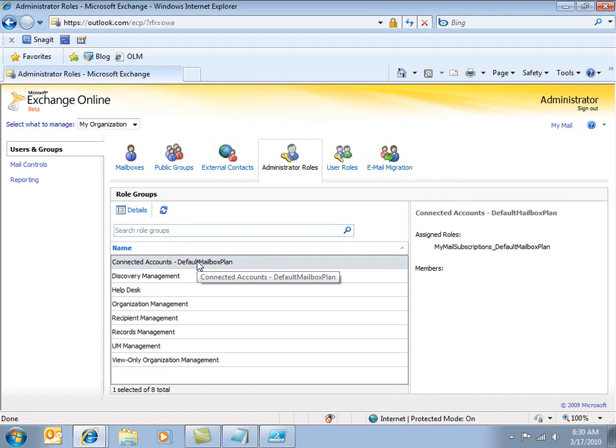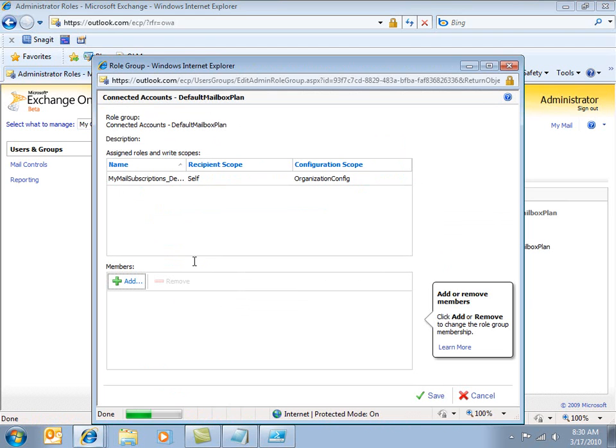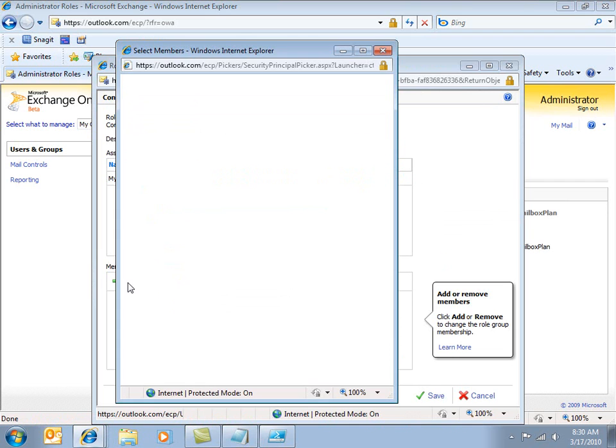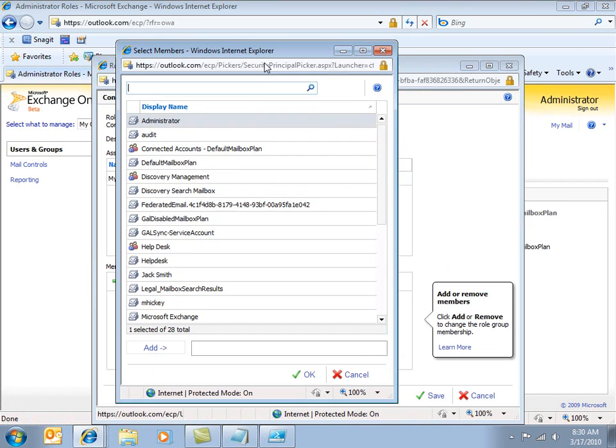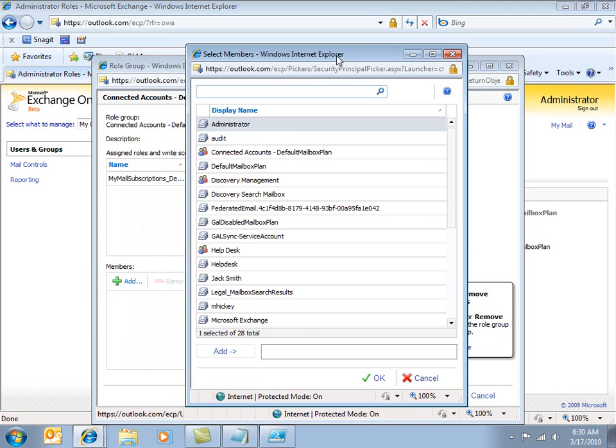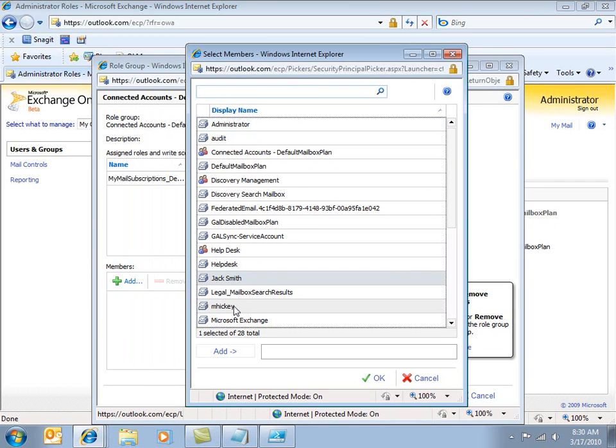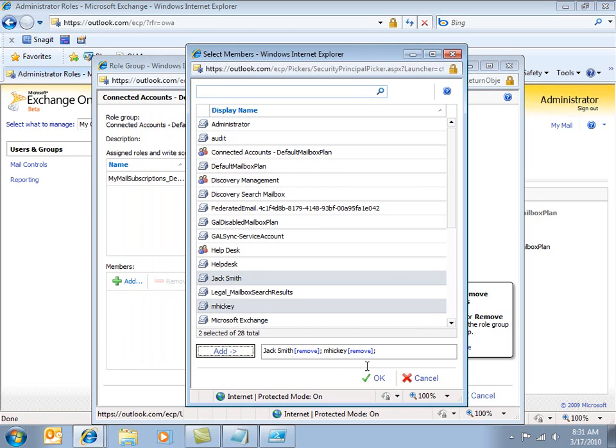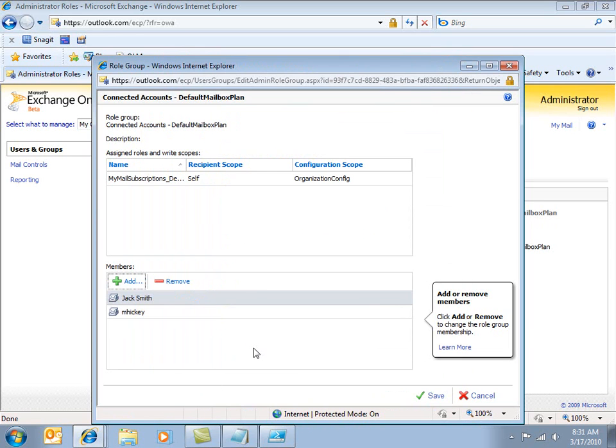And what I can do through here is I can double click this and basically add in members. And these will be folks that I'm happy to allow access to the connected accounts interface for. And I could also, of course, make these additions through PowerShell if I wanted to.